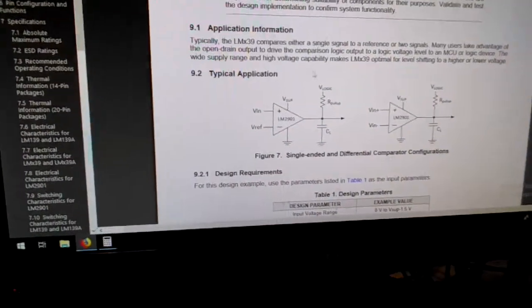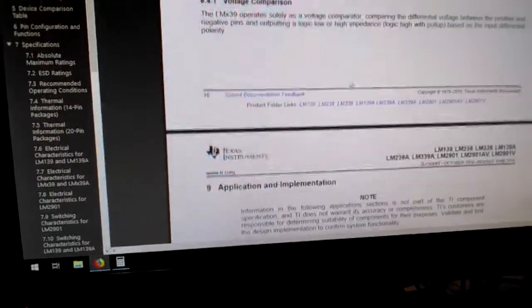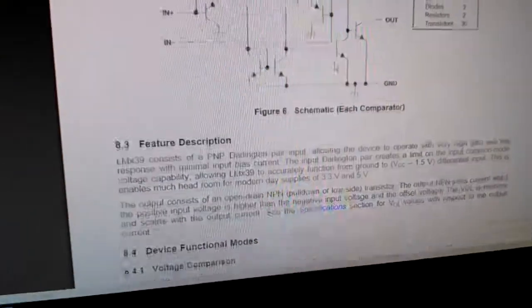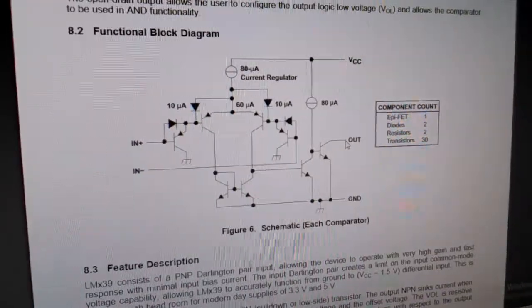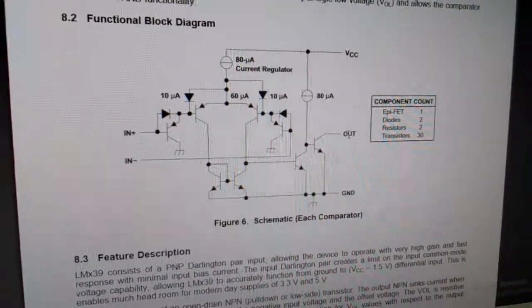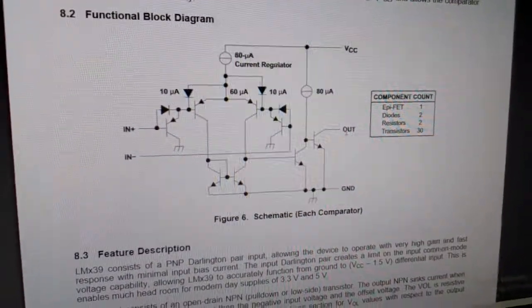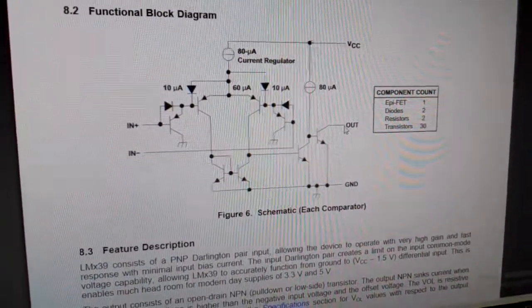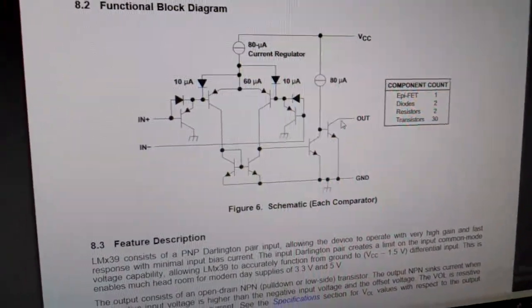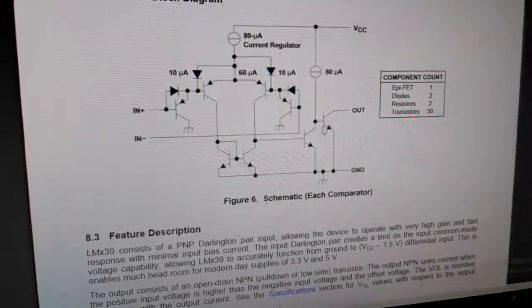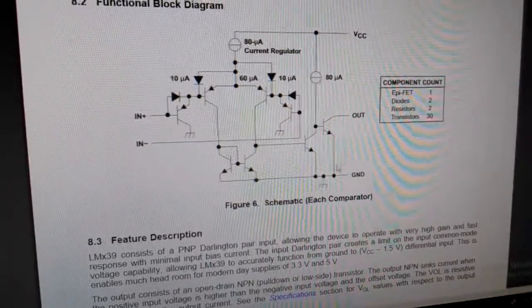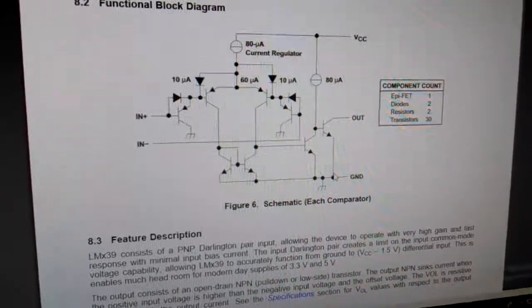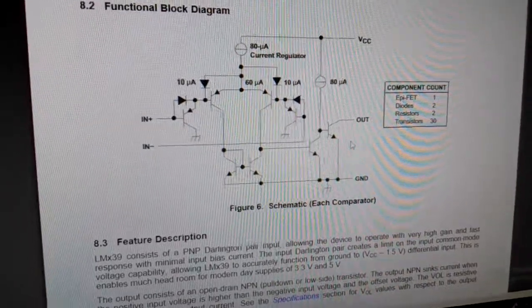Now what does open drain output mean? Well, if you look at this diagram here is the output which is going through this transistor like this. That's an open drain output.